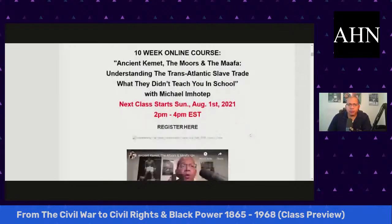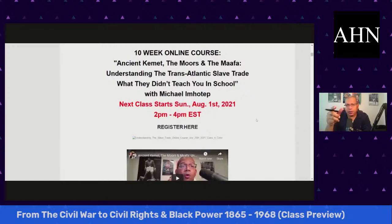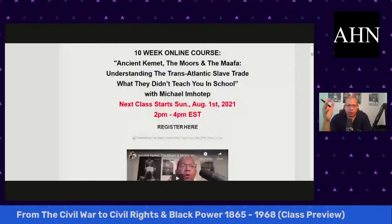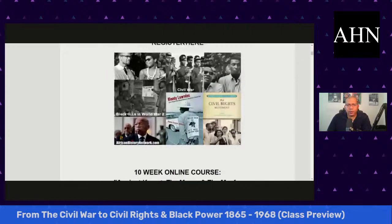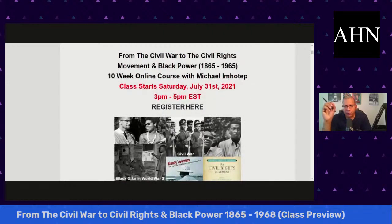We also have some bonus archived content: classes one, two, and three of another 10-week online course I teach — 'Ancient Kemet, the Moors, and the Maafa: Understanding the Transatlantic Slave Trade Where They Didn't Teach You in School.' That course deals with thousands of years of history, covering ancient Africa, Kemet, Egypt, Nubia, Ethiopia, Ghana, and Mali — great West African civilizations — and the 800-year occupation of Europe by Africans known as the Moors, leading up to the Transatlantic Slave Trade. You can register for both courses at africanhistorynetwork.com.